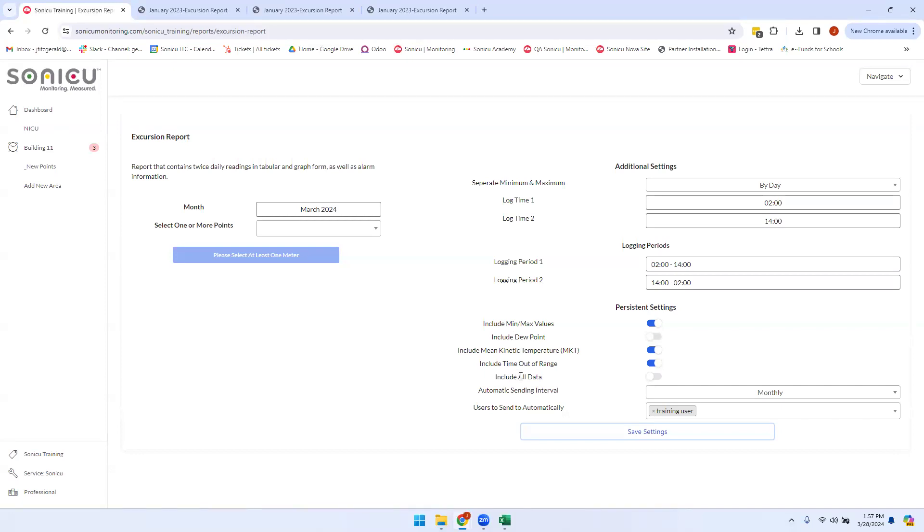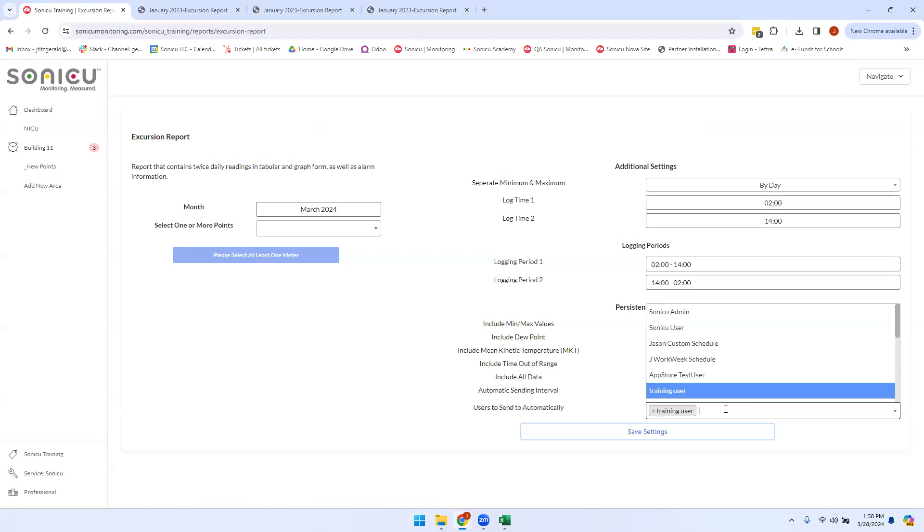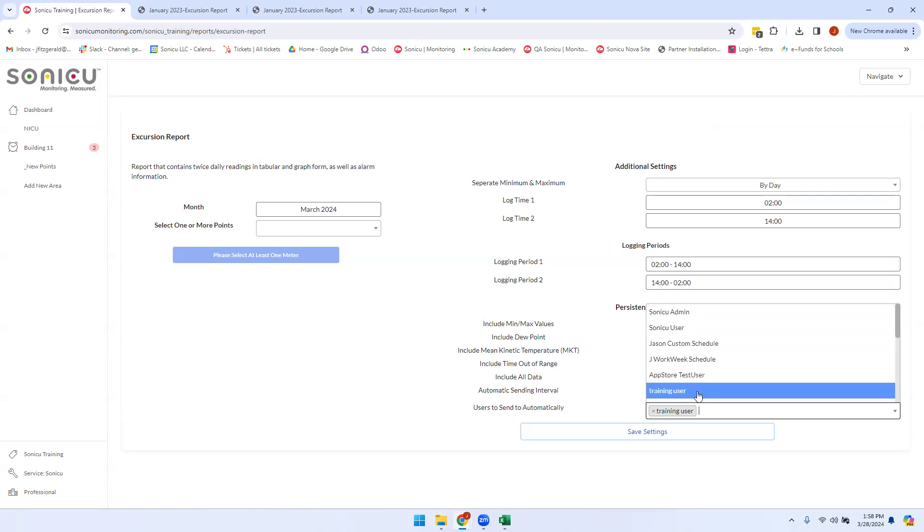This report can be set to be automatically sent to specific users by going down into the Users to Send Automatically field and selecting the users that you would like to receive the report.